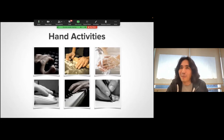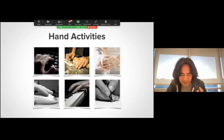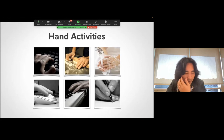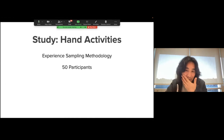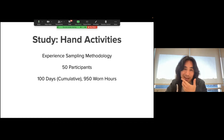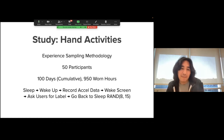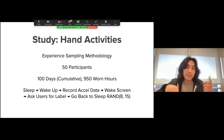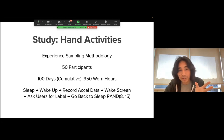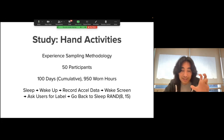I wanted to understand what types of things your hands are actually doing on a day-to-day basis. So I did a study using experience sampling methodology — devices given to about 50 participants, roughly 100 cumulative days, 950 worn hours. This watch app would sleep, wake up, record some accelerometer data, ask the user for a label — 'what were your hands doing?' — then go back to sleep, repeating throughout the day. Users were instructed to provide data to this app through the experience sampling methodology technique. It's not perfect, but it gets you pretty good coverage.